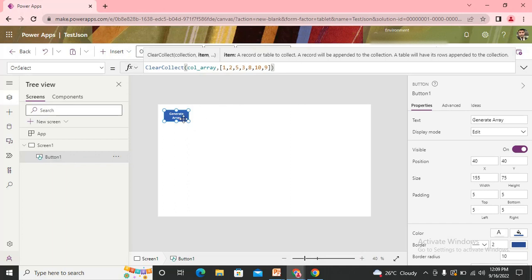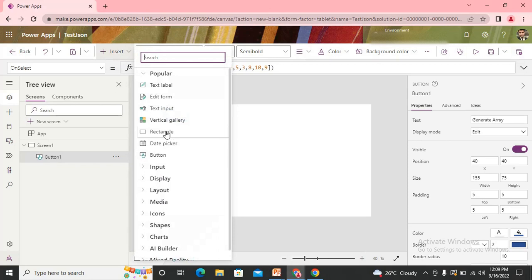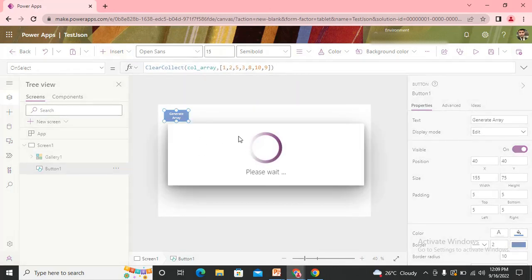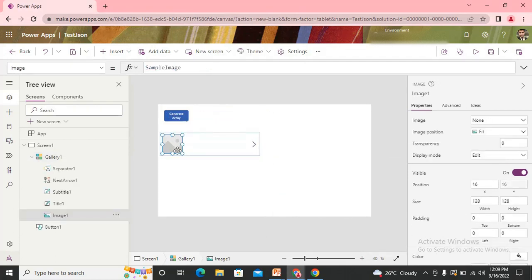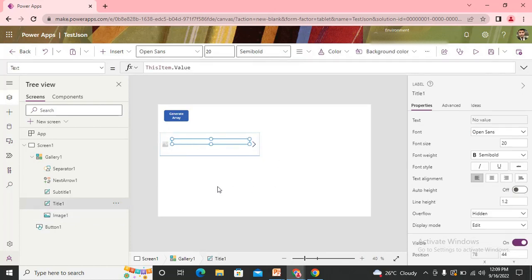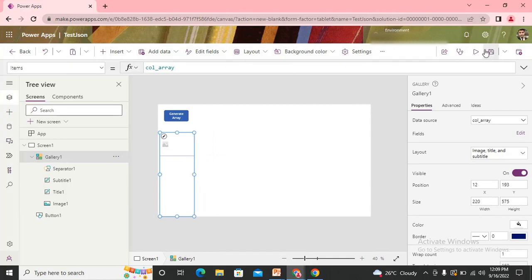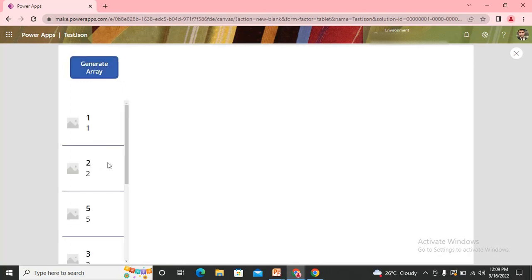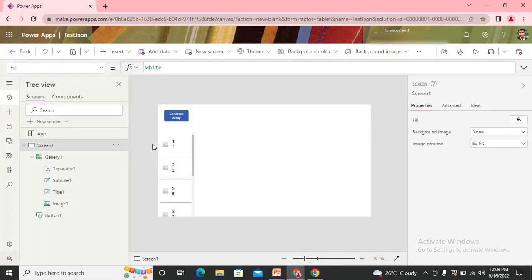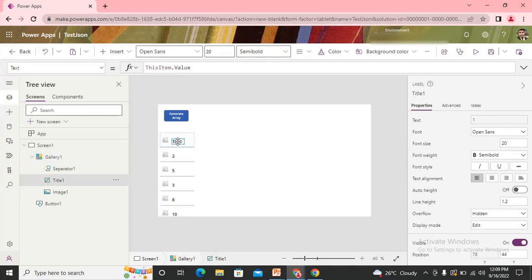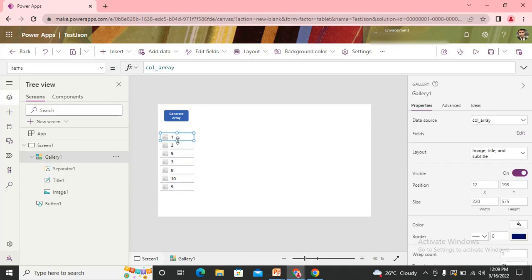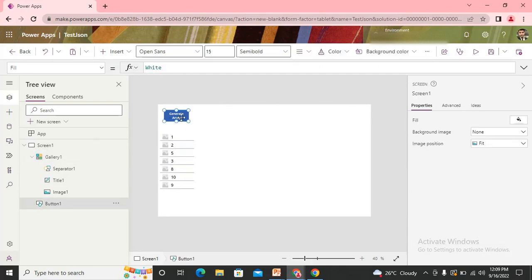In order to show those values, I need to add one gallery and I've added that gallery connected to my collection. Now I generate the array and we get the data in the gallery. Next, we need to convert that table into JSON. I'll add one more button that is used to generate the JSON string from this table.